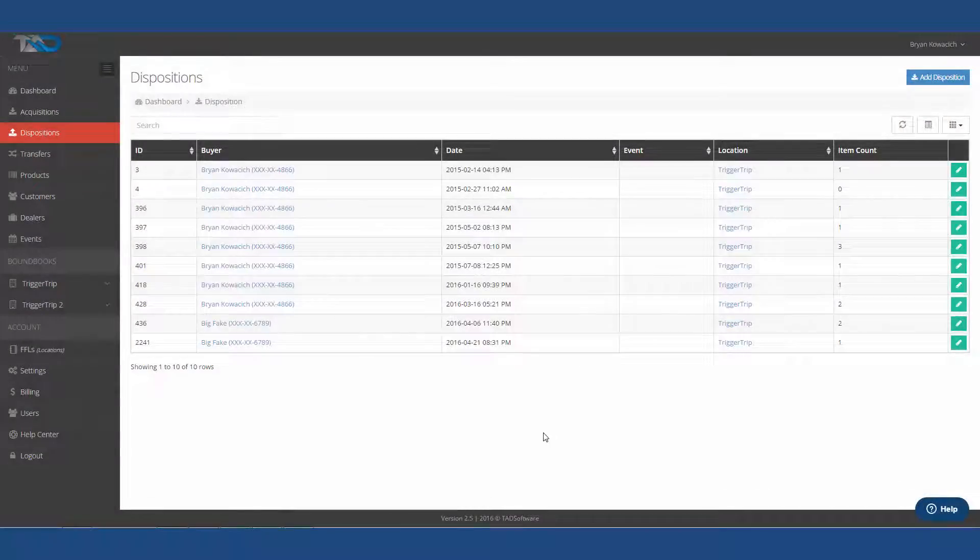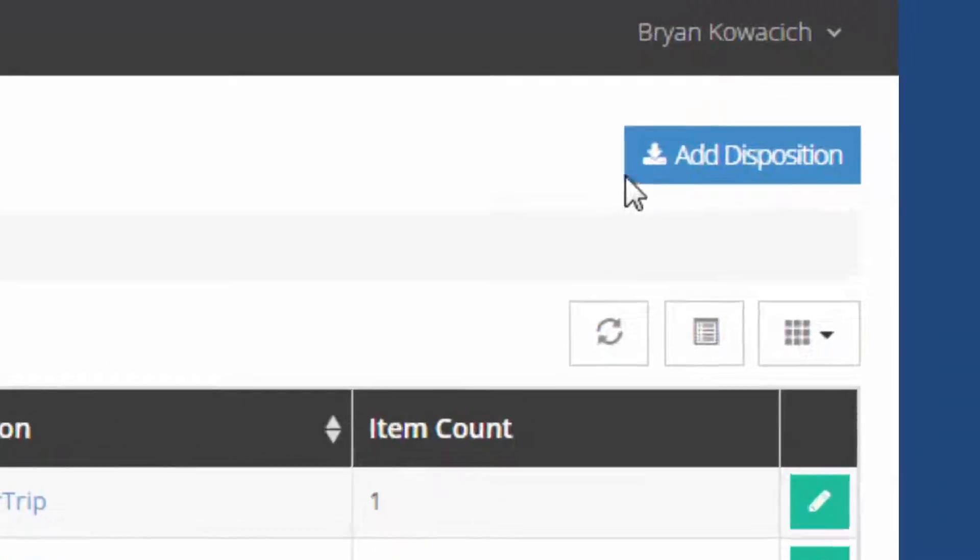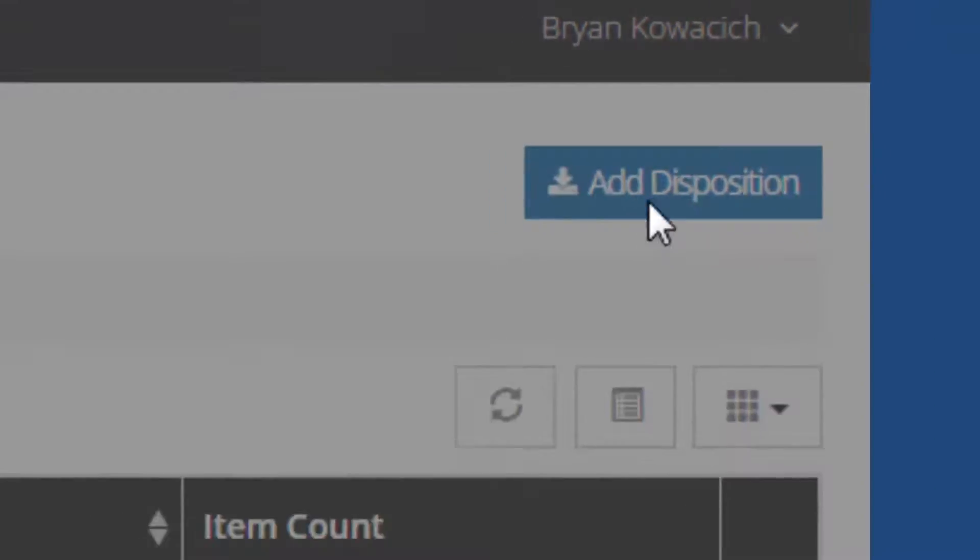That takes us to our dispositions, and this will show all of the dispositions that you have done. So let's go ahead and add a disposition.